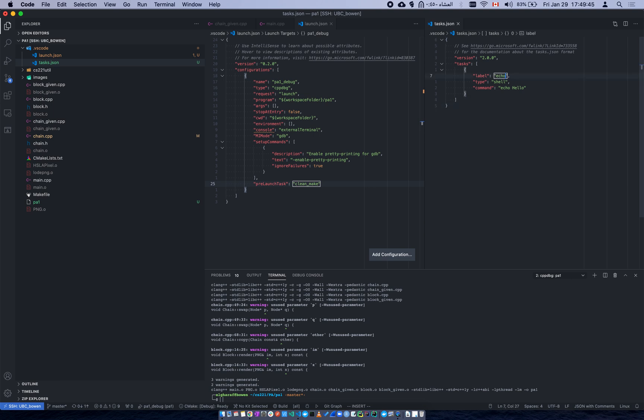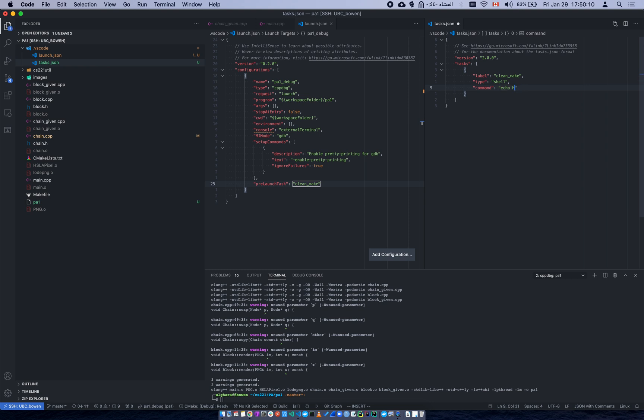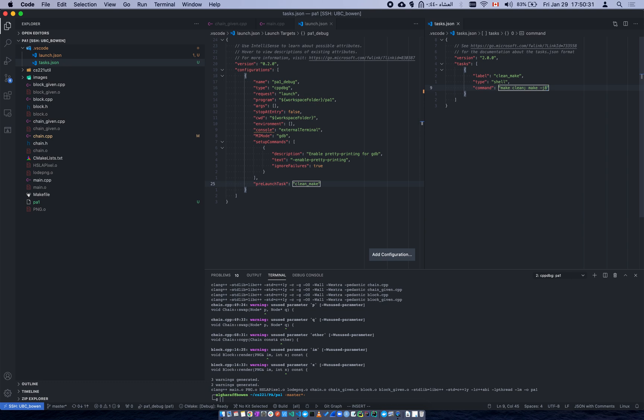This task file is being created under .vscode, so we see our launch file and our task file. Here we want to name it exactly the same name as the one in launch.json because this file we call before it launches. The label is clean make, and it's type shell. What do you want to run? We want to say make clean, and then we're going to say make -j8, which is just going to use eight cores while building it. Please don't use high numbers if you're on UBC server because it's going to make it slow for everybody.